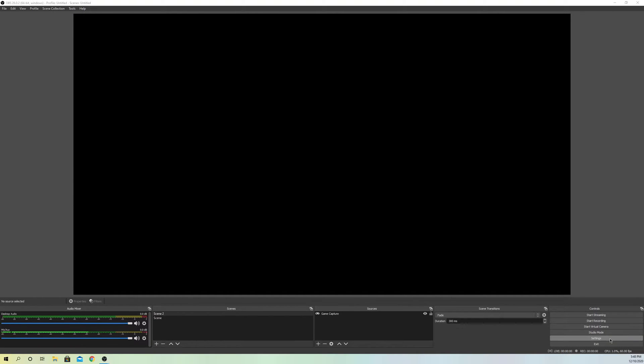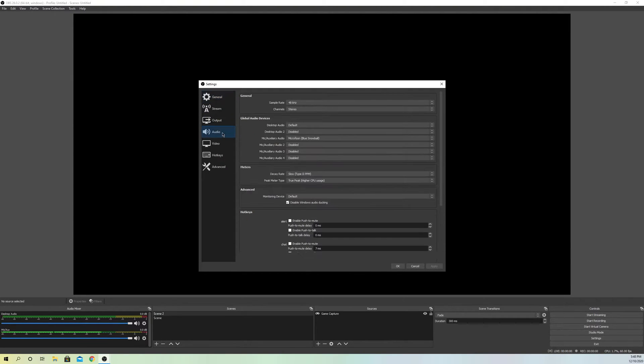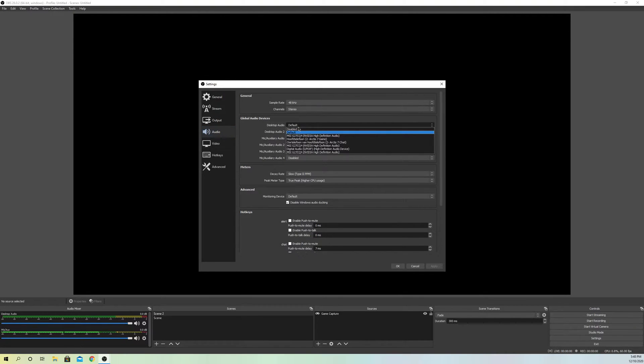to your settings in OBS Studio, then go to audio. On audio settings, go to desktop audio. What could happen sometimes is that you don't hear audio at all, and the reason could be that desktop audio is set to default.